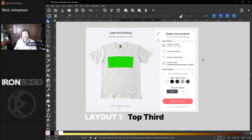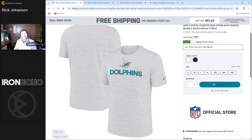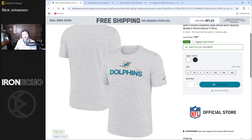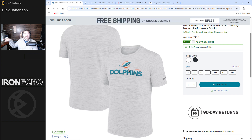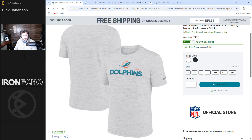To keep it super simple, let's cover three main layouts that sell. The first one is top third — that could be a graphic or text in the top third area. Here's an example on the NFL shop: the Dolphins text and a logo right there, just the top third of a shirt. It sits well, and later in the video I'll show you how to position it and handle sizing.